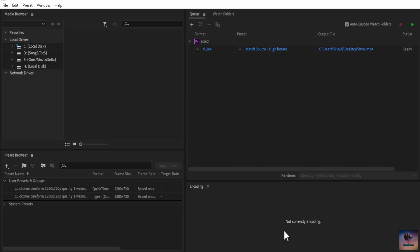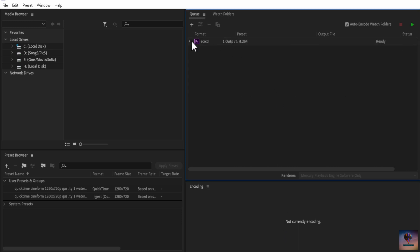If you are going to export, you will be able to export the file name to the screen.